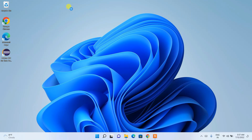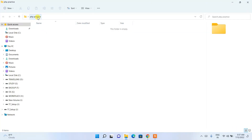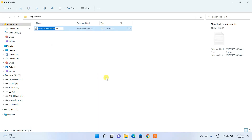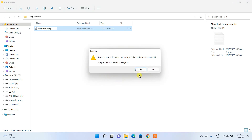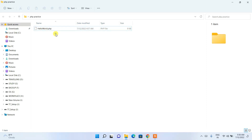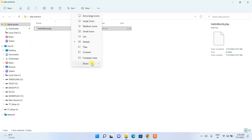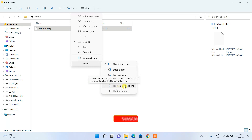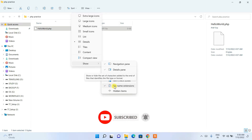Now I'm going to show you how to write and run a simple PHP program. Right-click in a location, select 'New Folder', and name it 'php_practice'. Then right-click on it, select 'New Text Document', and name it 'hello_world'. Rename the extension from .txt to .php and press Enter. It will ask if you want to change the extension — click Yes.